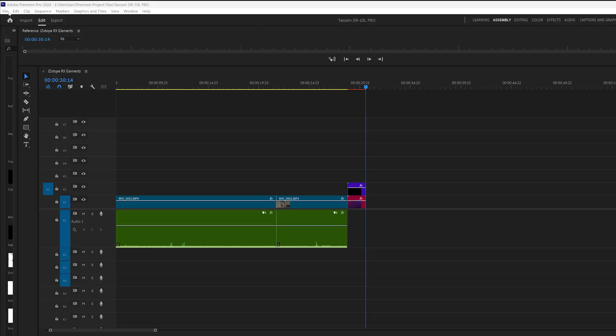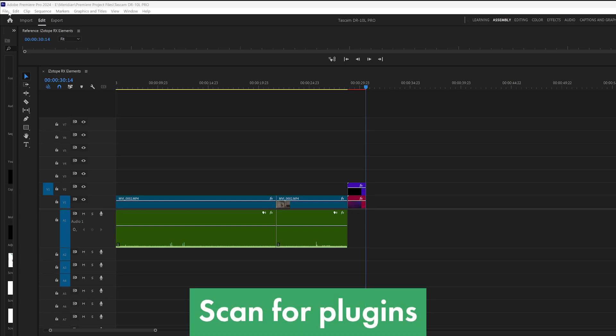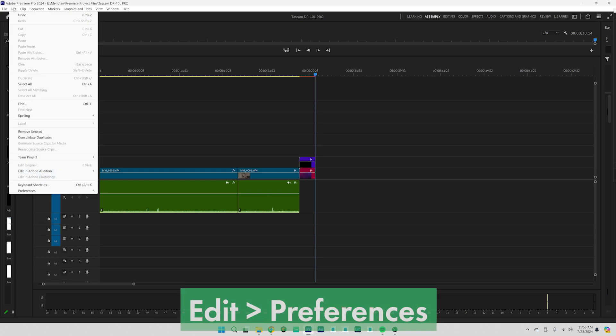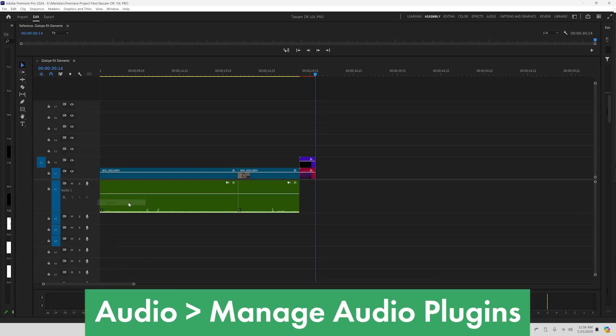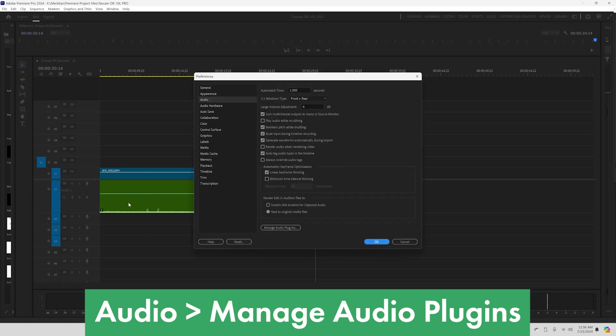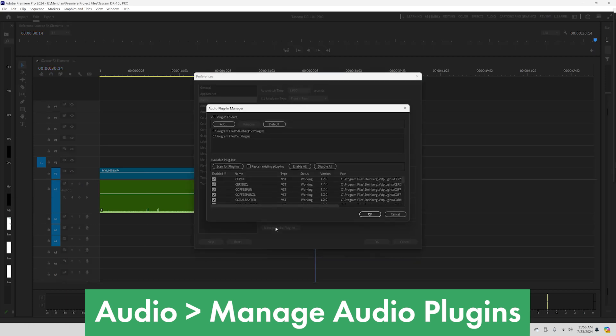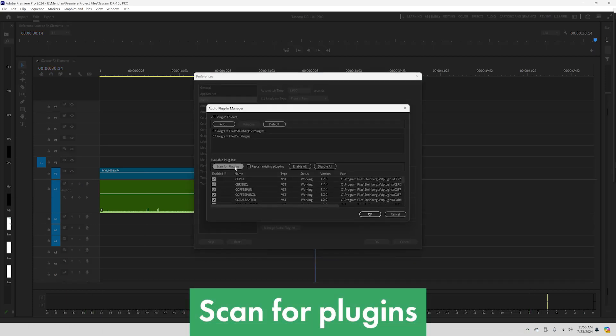And finally, we're getting so close. The last step is for you to scan for VST plugins on whatever video editing software that you're using. All of them pretty much function the same way. I use Premiere Pro and in Premiere Pro, you're going to go to Edit, Preferences, Audio, and then Manage Audio Plugins. Then we're going to select Scan for Plugins.